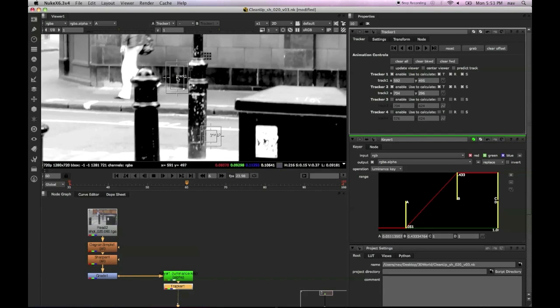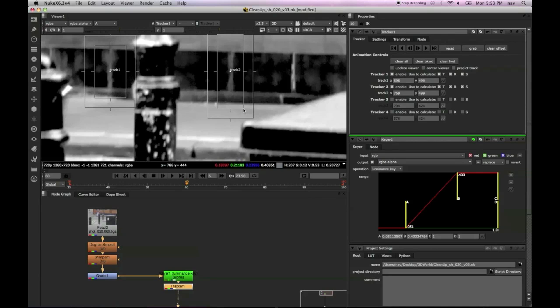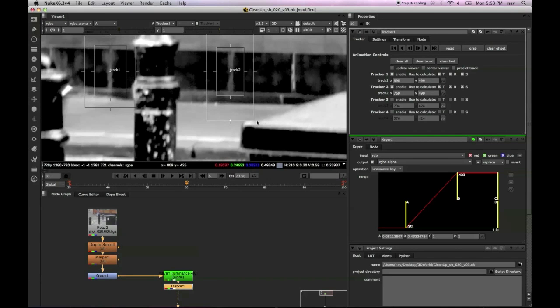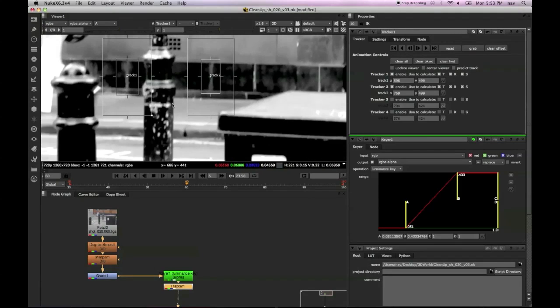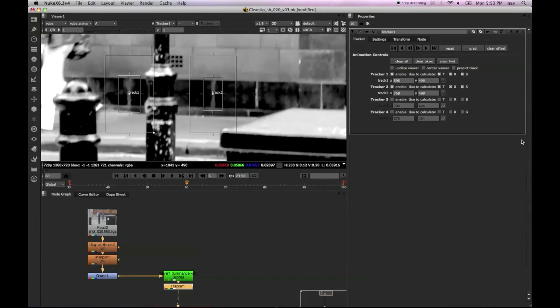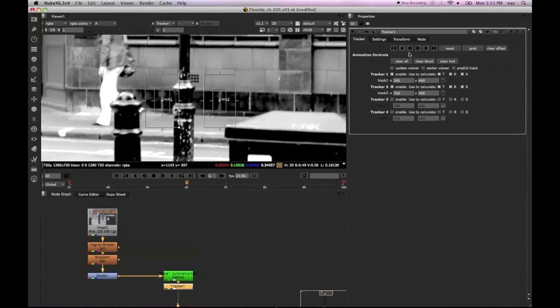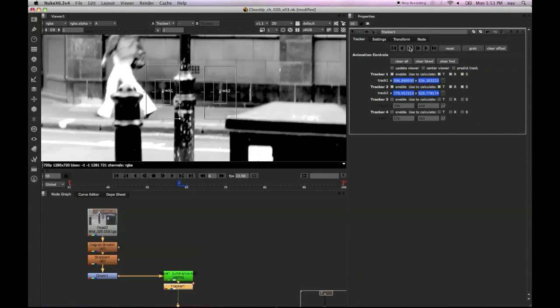Now we're going to track some features on the wall. I've chosen these vertical lines as a starting point because they're in the same place roughly as what we need to clean up. Essentially we'll be painting that wall back over that person so she appears as though she's not there.